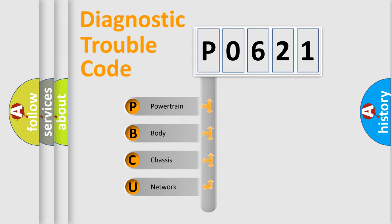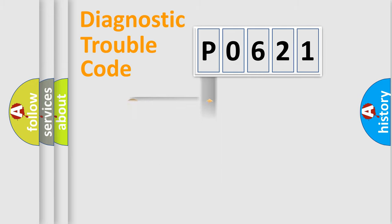We divide the electric system of automobile into four basic units: Powertrain, Body, Chassis, and Network.